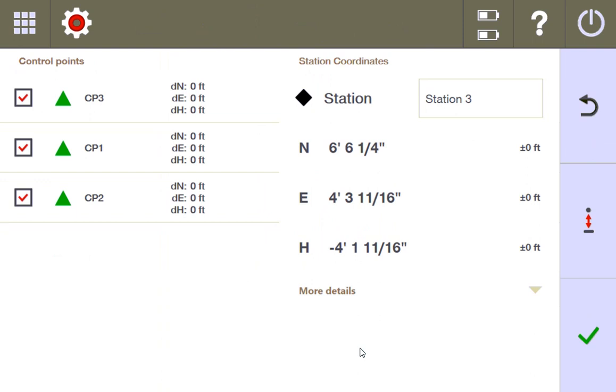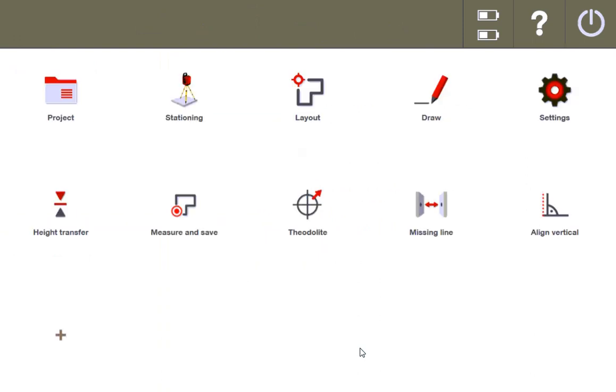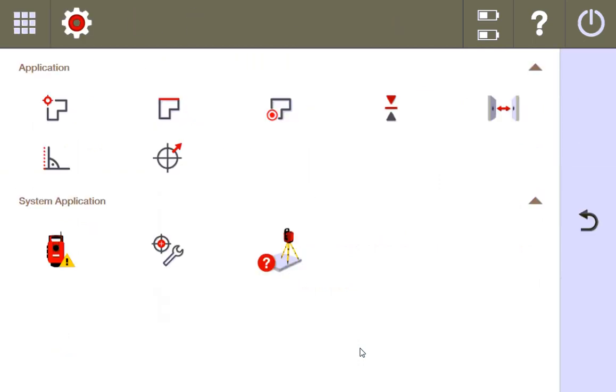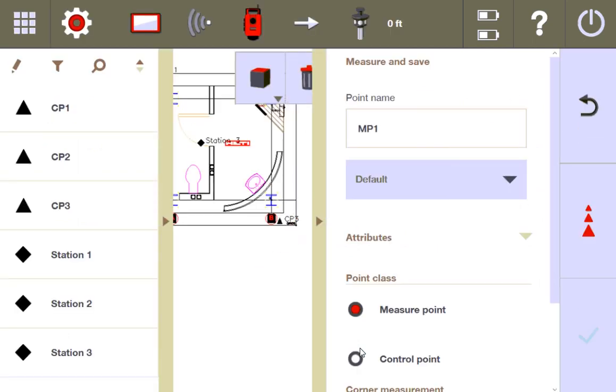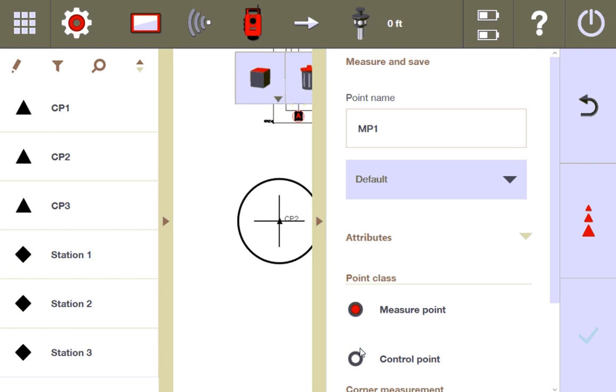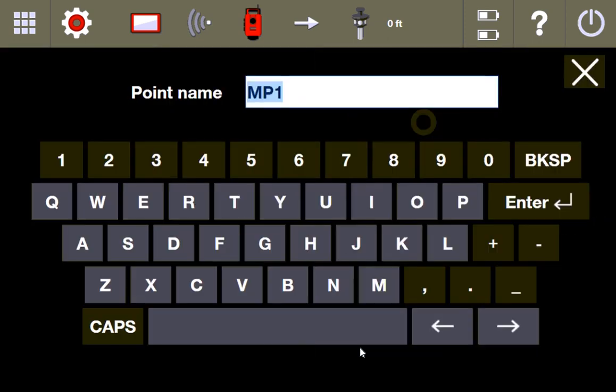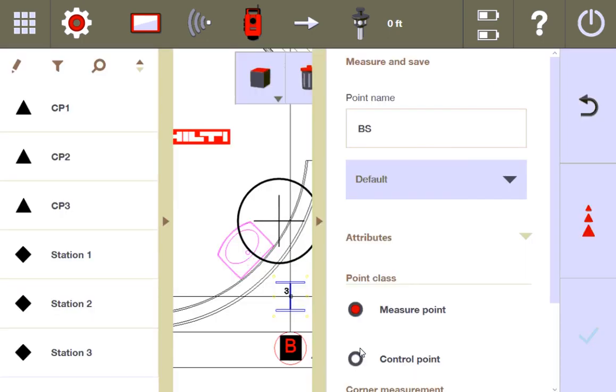As you can see, I have a perfect stationing, and I'm going to press the green check mark, go into my measure and record function, and I'm going to measure a backsight point. Where my crosshairs are right now is where I have a prism set up over a specific point. I'm going to measure that and call it my backsight point, and I'll press measure.